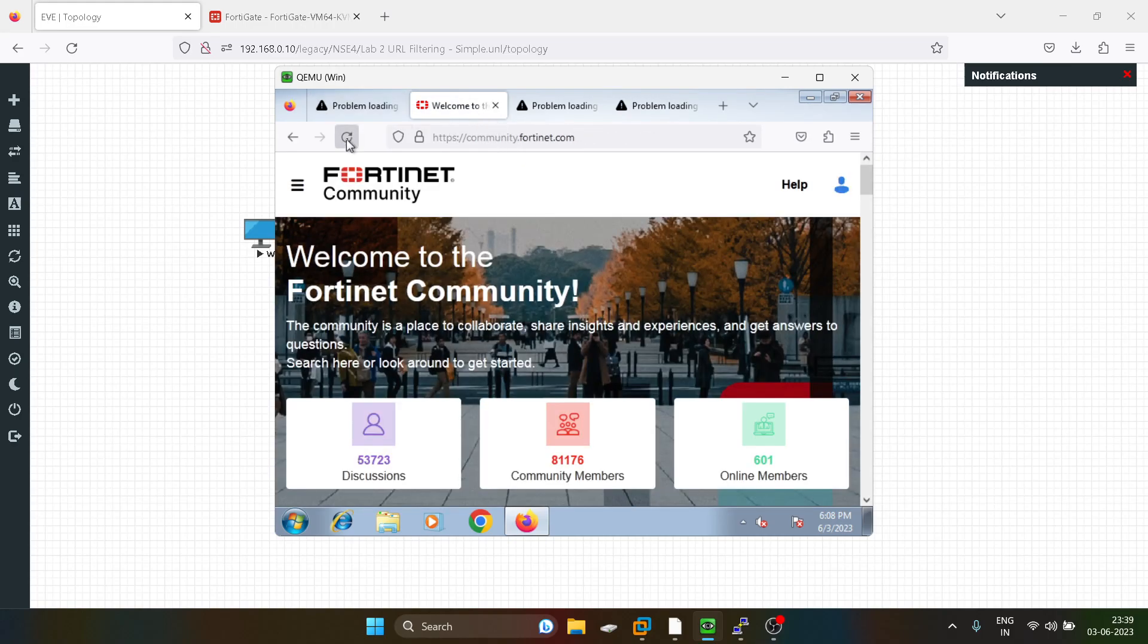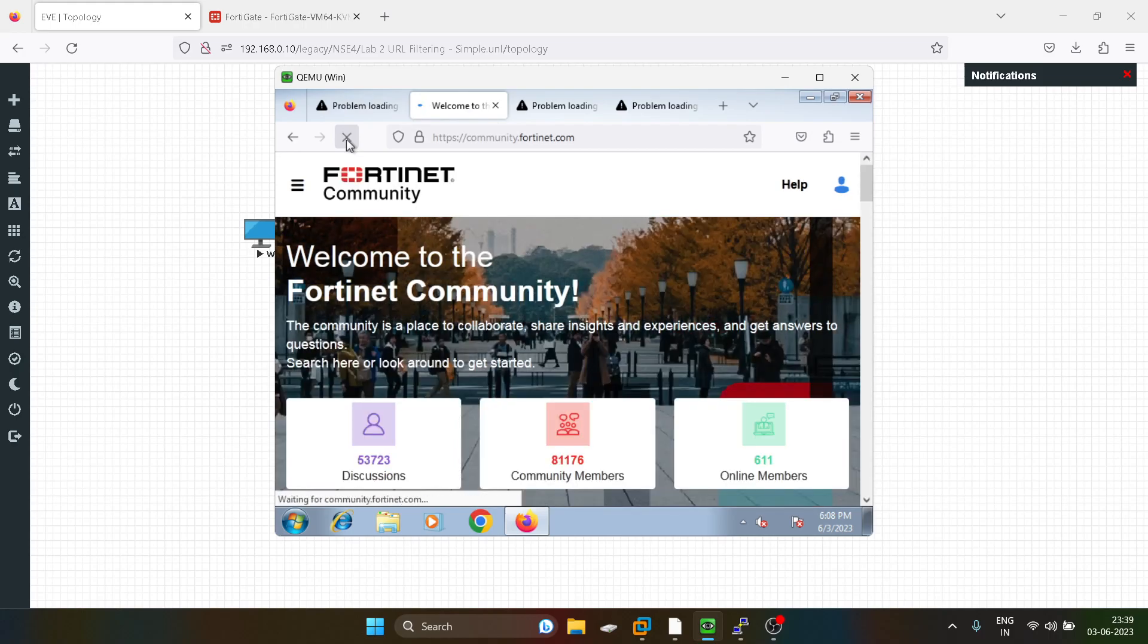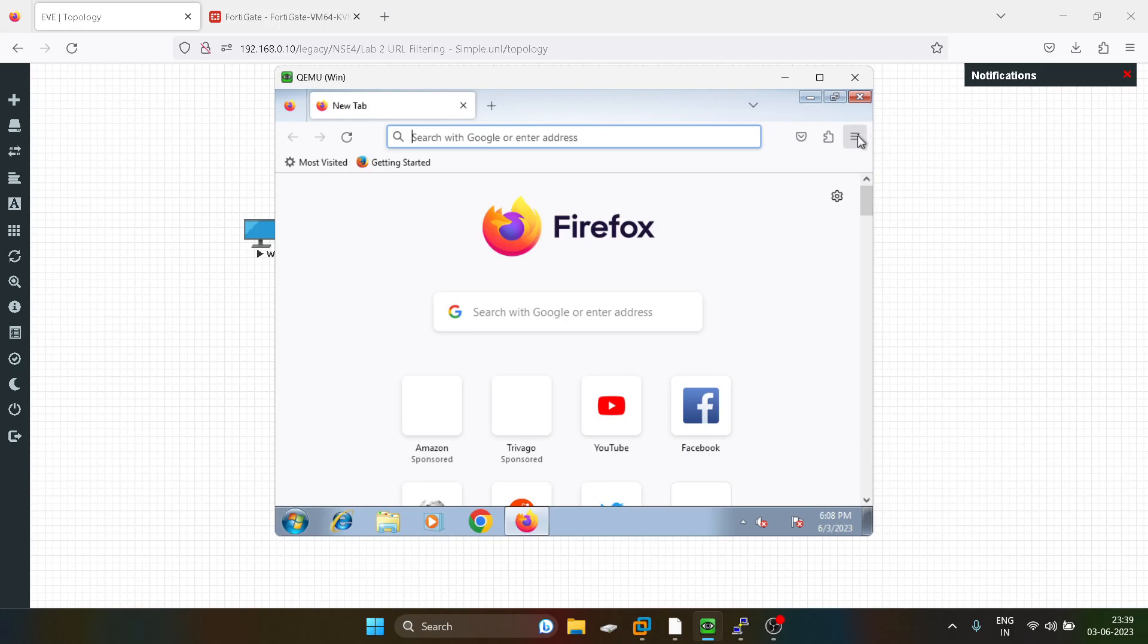After some time, yeah you guys can see support.14.net.com is getting blocked. Community is also getting blocked, it will take some time. Let me just clear the history.